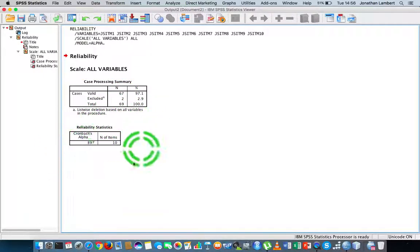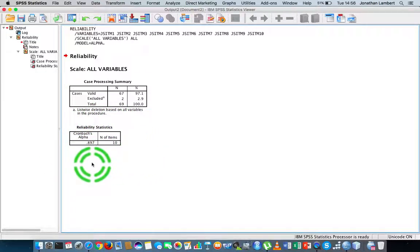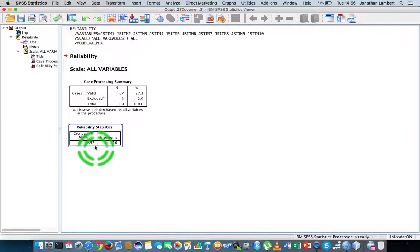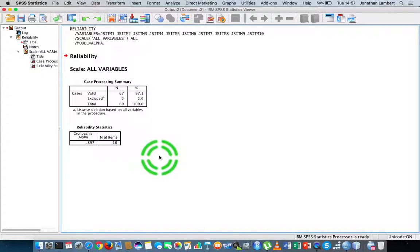The interesting result is this reliability result right here, which tells us that the Cronbach alpha value for this particular scale is 0.897. Keep in mind the closer the Cronbach alpha value is to one, the more evidence we have to suggest that the scale and its items are internally consistent.